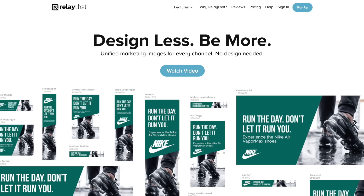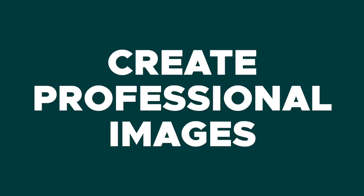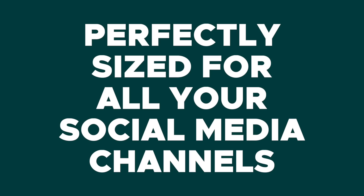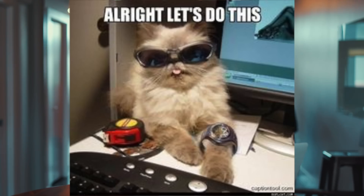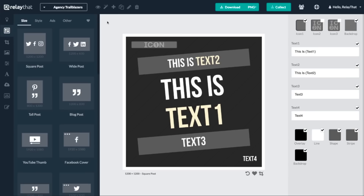I'm Christy with AppSumo and today we are talking about Relay That, which takes your brand assets to create professional images that are perfectly sized for all of your social media channels — which reduces design time by like 90%. So let me show you how it works.